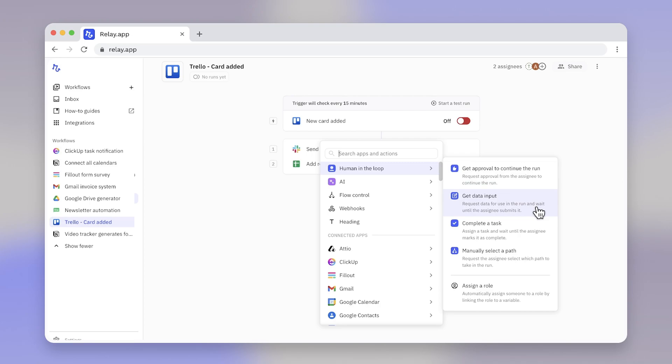Request data input from someone, assign a task to someone, and once complete, the all-clear is given to move onto the next automated step and manually selecting a path. You can even automatically assign roles for these Human in the Loop steps.